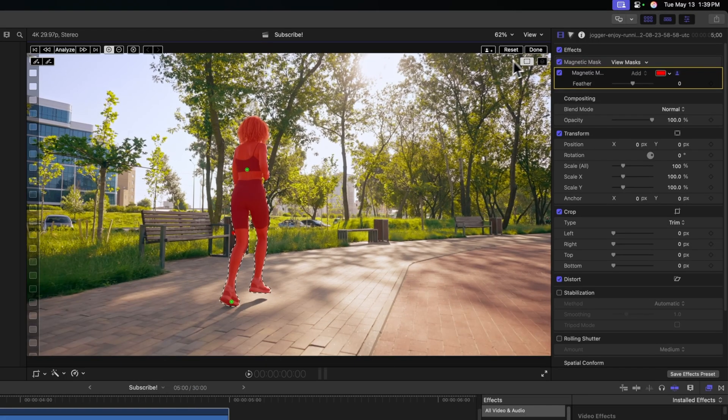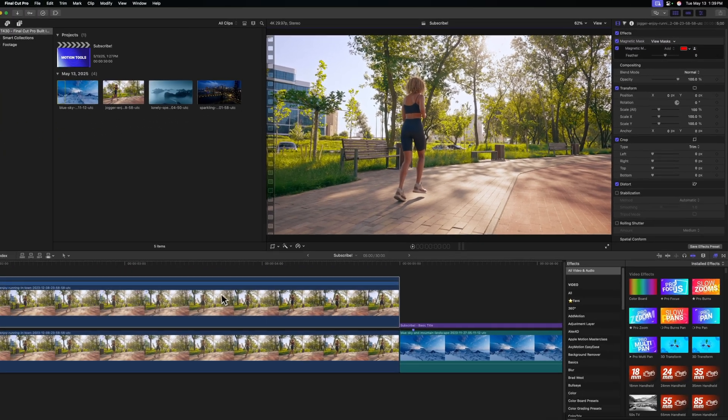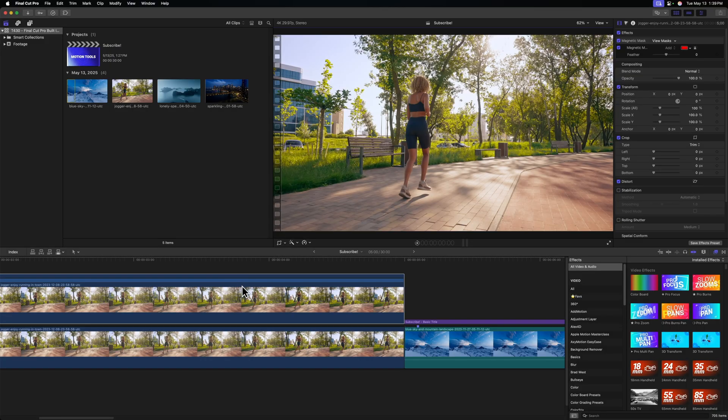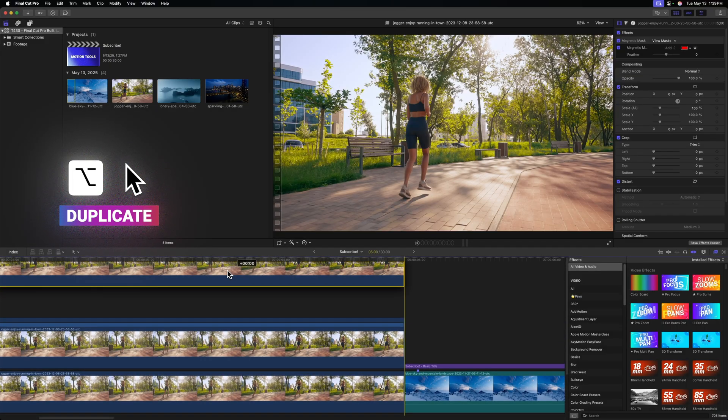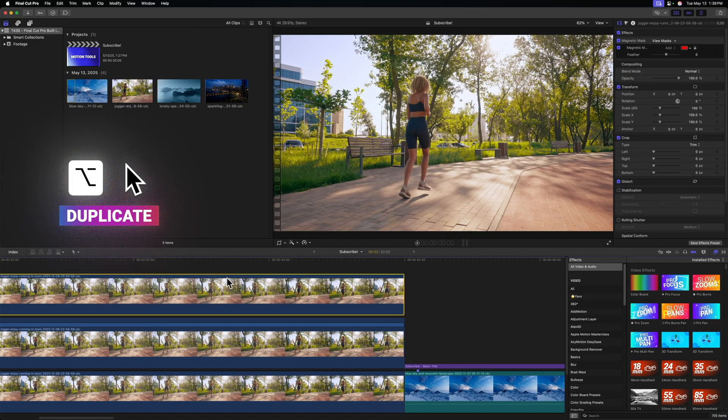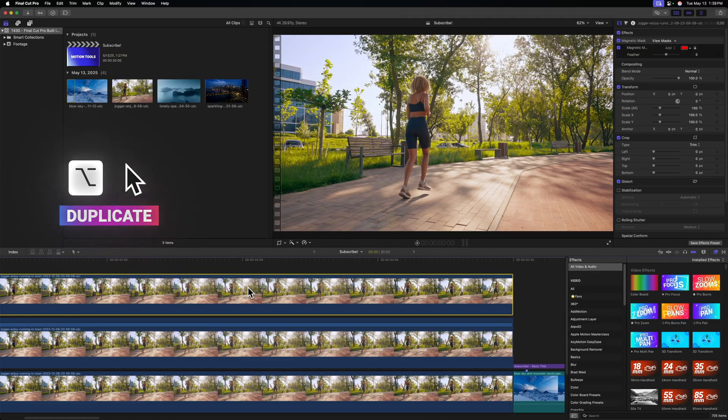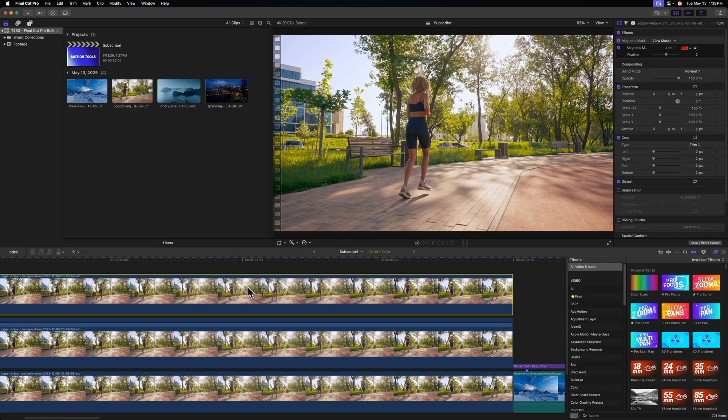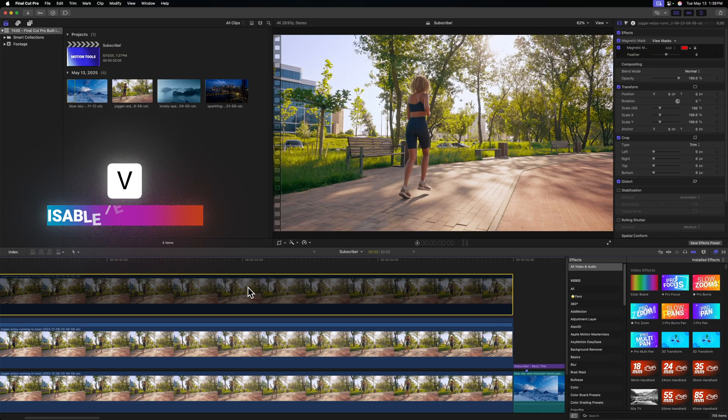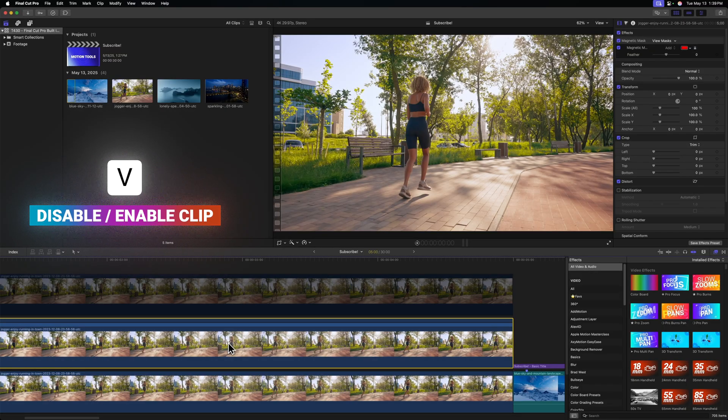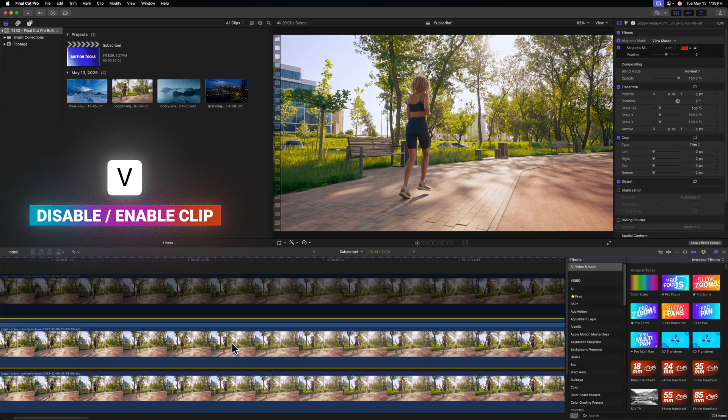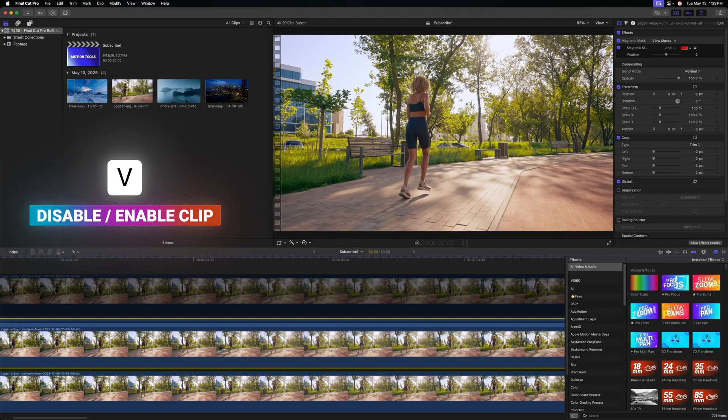Now that it's done analyzing, I'm going to press Done in the top right corner. Before we add any effects, I'm going to press Option, click and drag, and duplicate the shot one more time. With this topmost layer selected, let's press V to disable that, and we can start applying effects onto the second row.